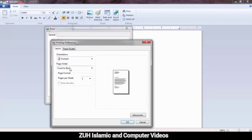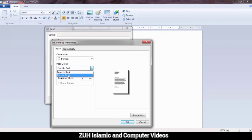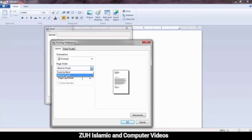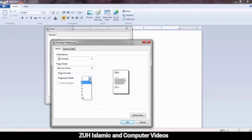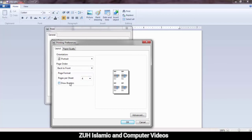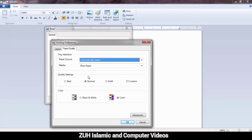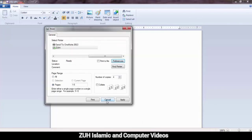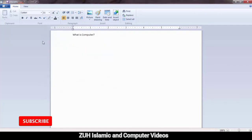Front to Back or Back to Front: Front to Back means the first page prints first, then the last page. Back to Front means the last page prints first, then the front. Pages Per Sheet: you can print multiple pages on one sheet. Paper quality settings: normal, draft, black and white or color.